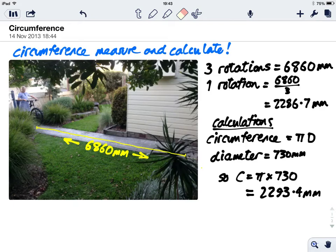Now we reckon this is pretty accurate, even with rough measurements.